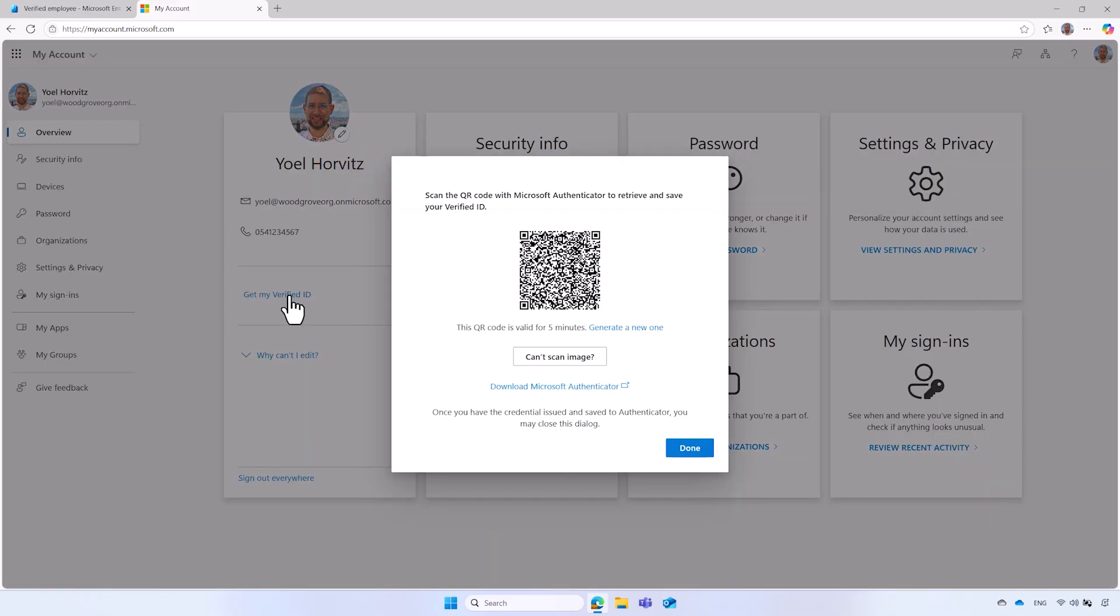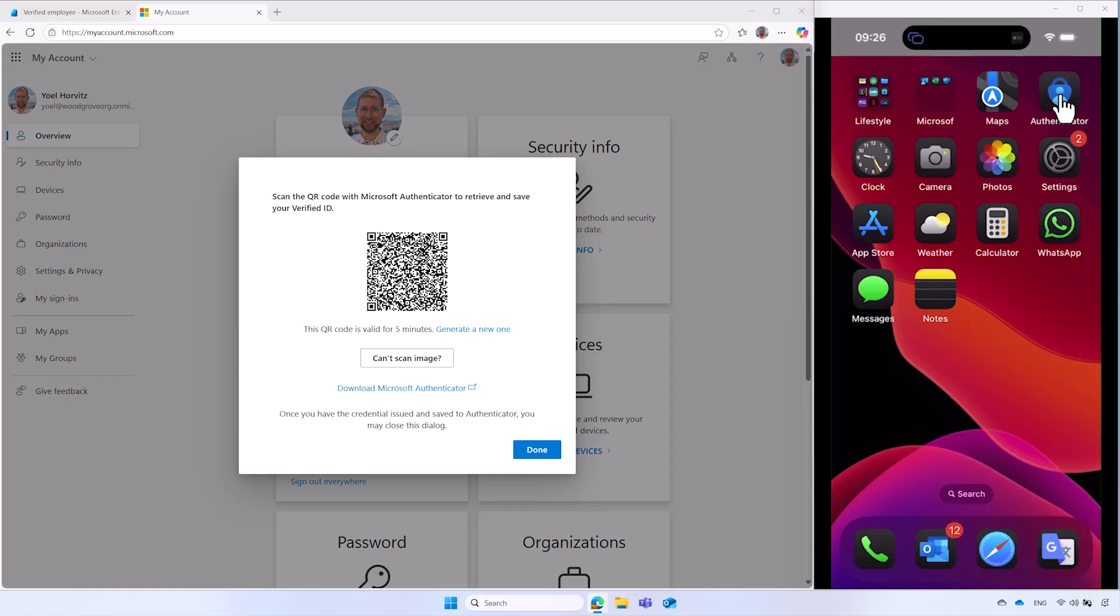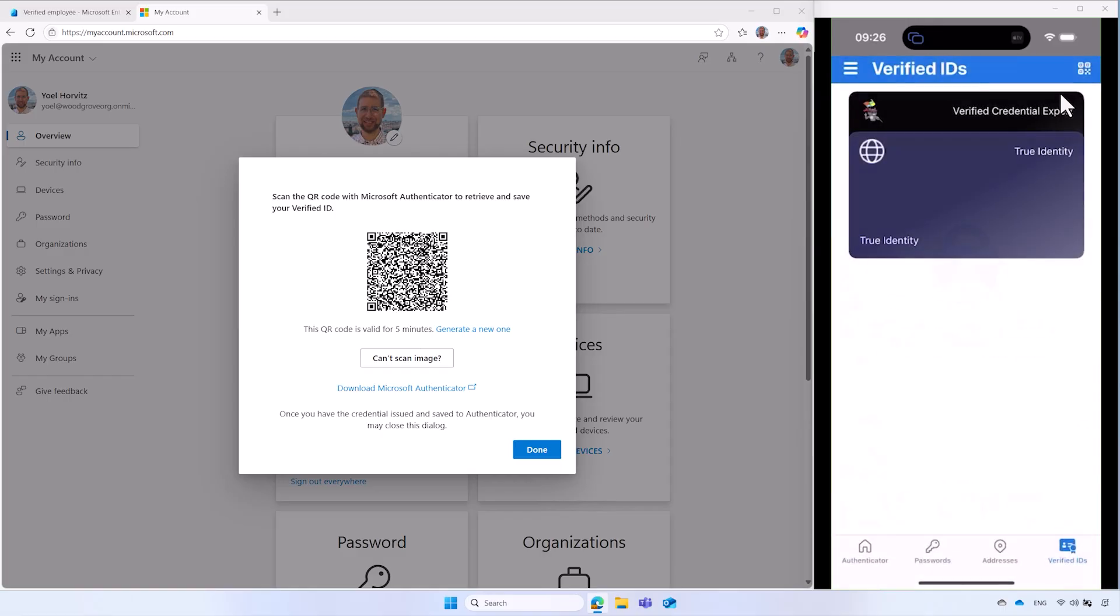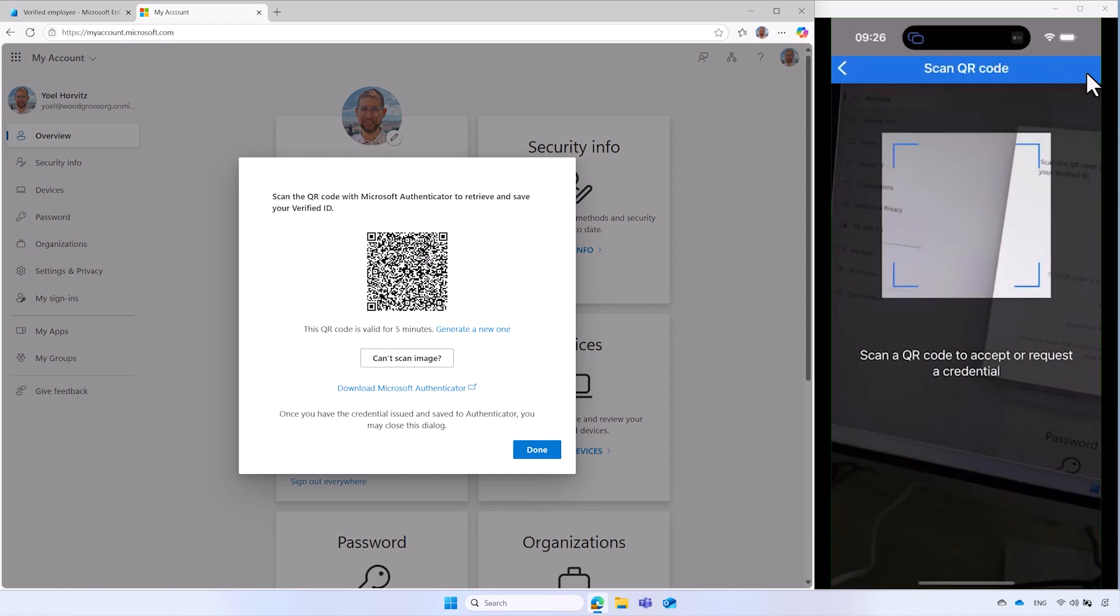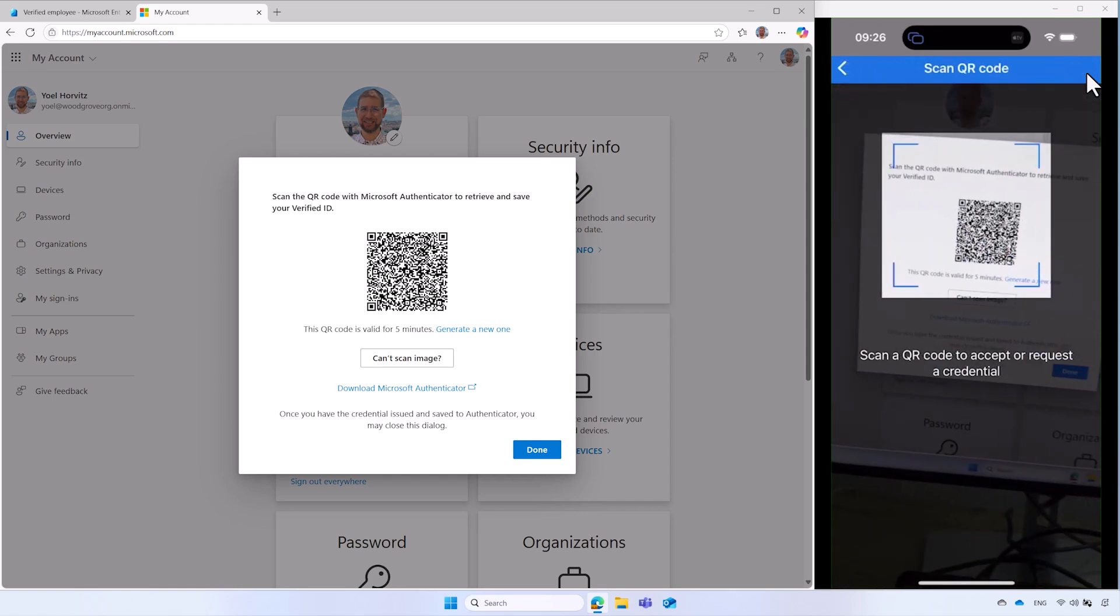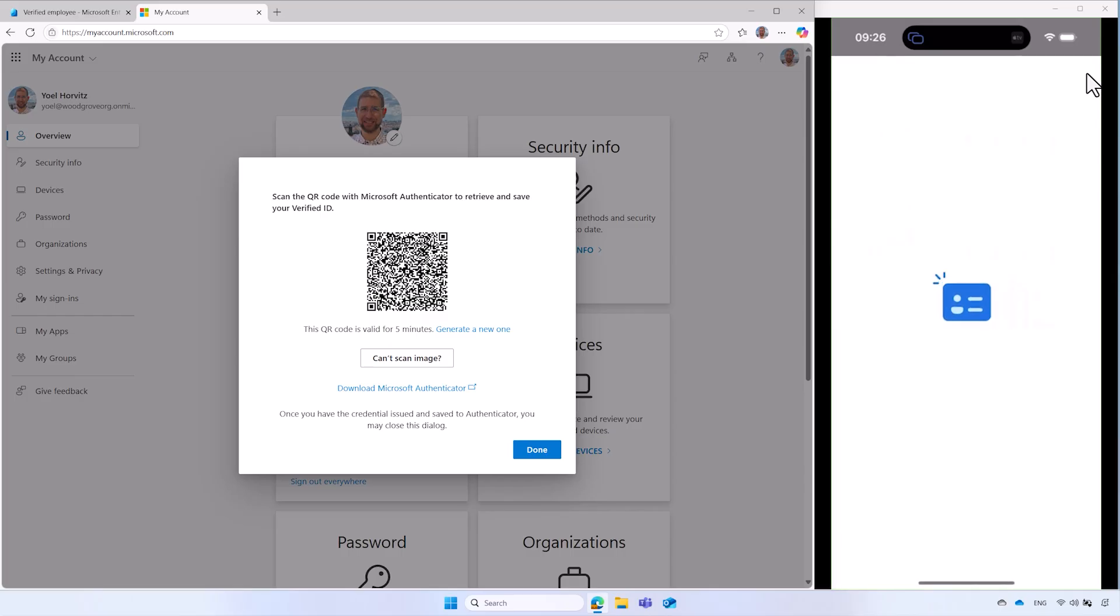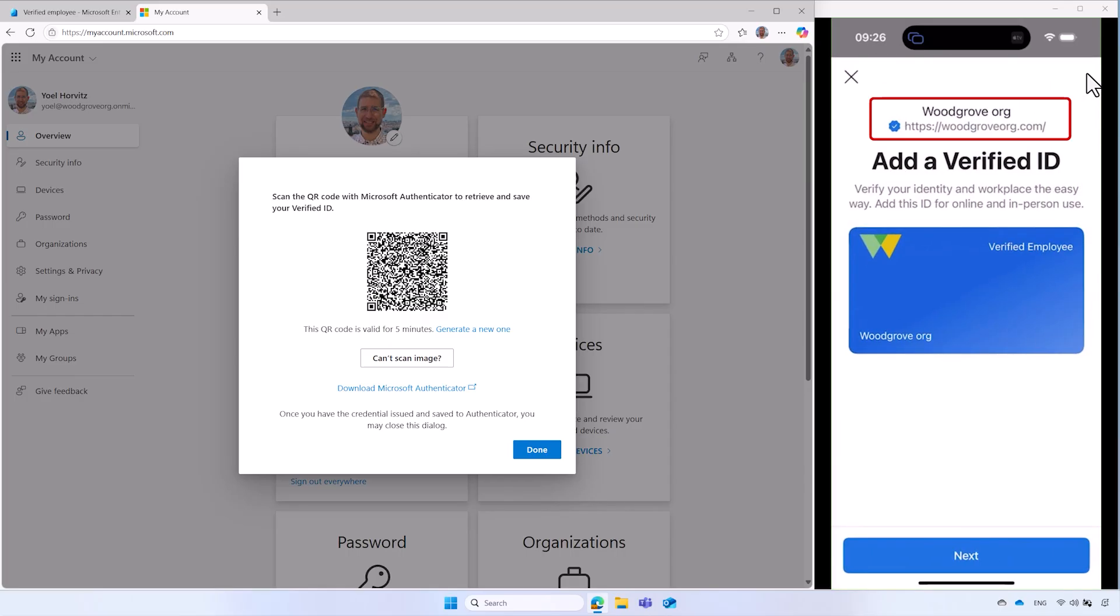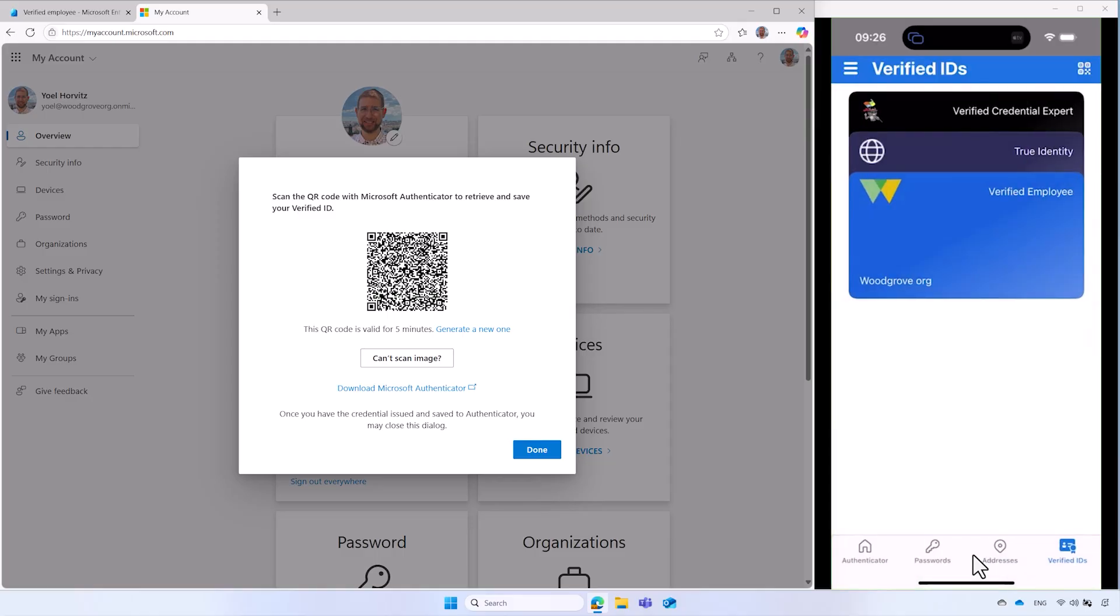Select the Get My Verified ID link. Open the Microsoft Authenticator app on your mobile phone. The right side of the screen shows the Microsoft Authenticator app. You start by opening the Authenticator application on your mobile device. Then select Verified IDs option. Select the QR code icon to start scanning the QR code. Point your camera to the QR code. The name of your organization and verified domain name are displayed, allowing users to trust the source and obtain the credential. To continue, click Next. And the new verified employee credential appears in your digital wallet.